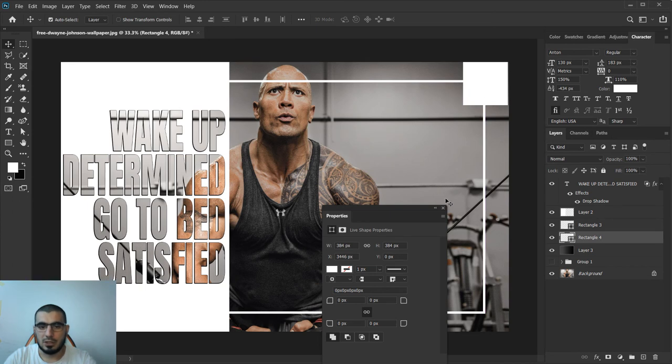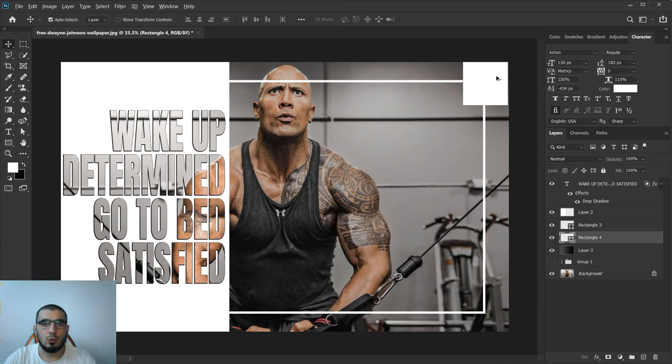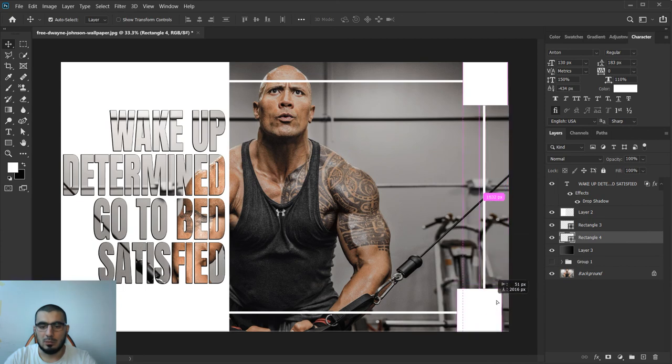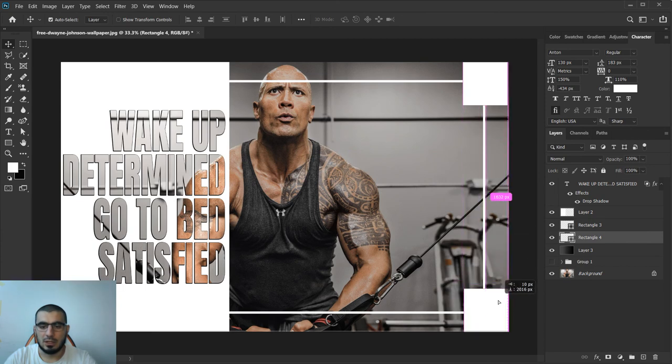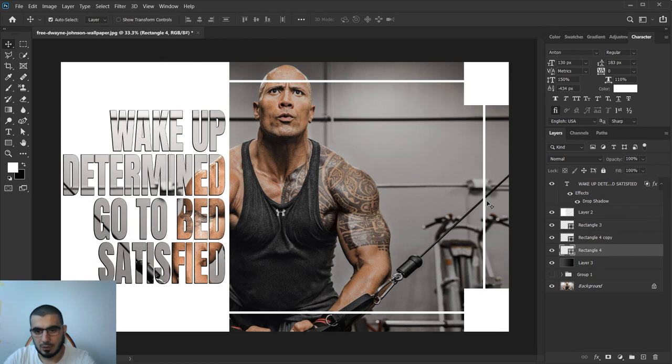I will create a new shape and bring it here. By holding Alt or Option key if using Mac, you see those double arrows - that means we can duplicate this layer by just dragging it up. I will move this a bit.